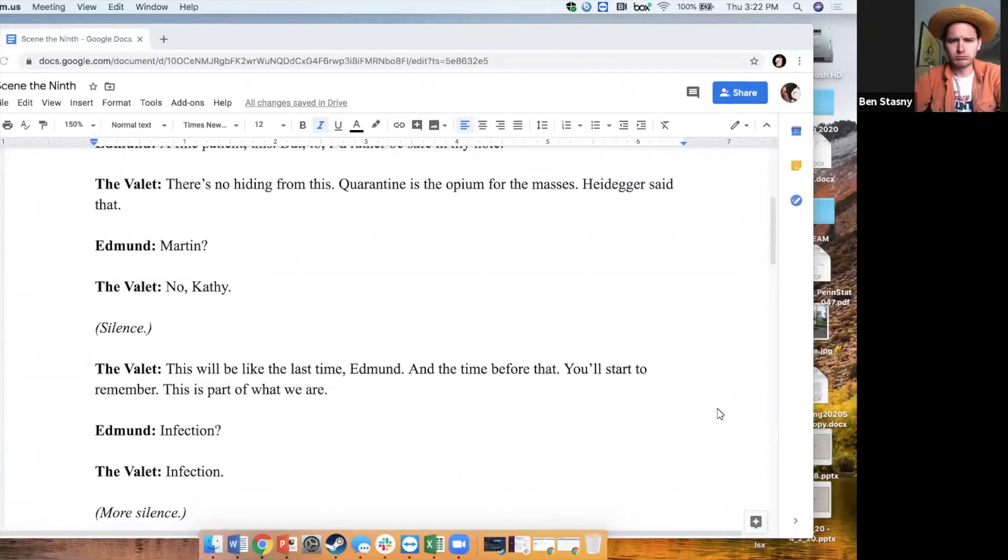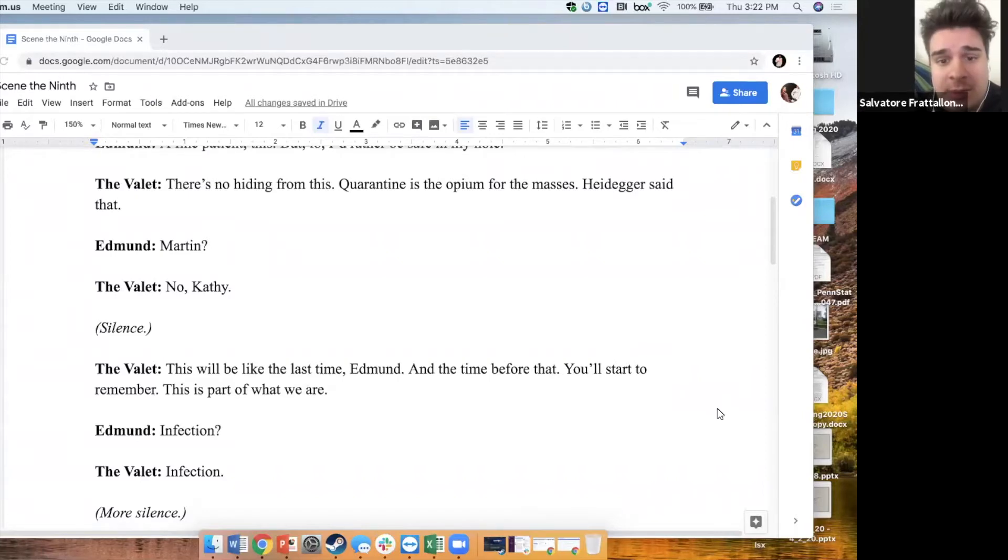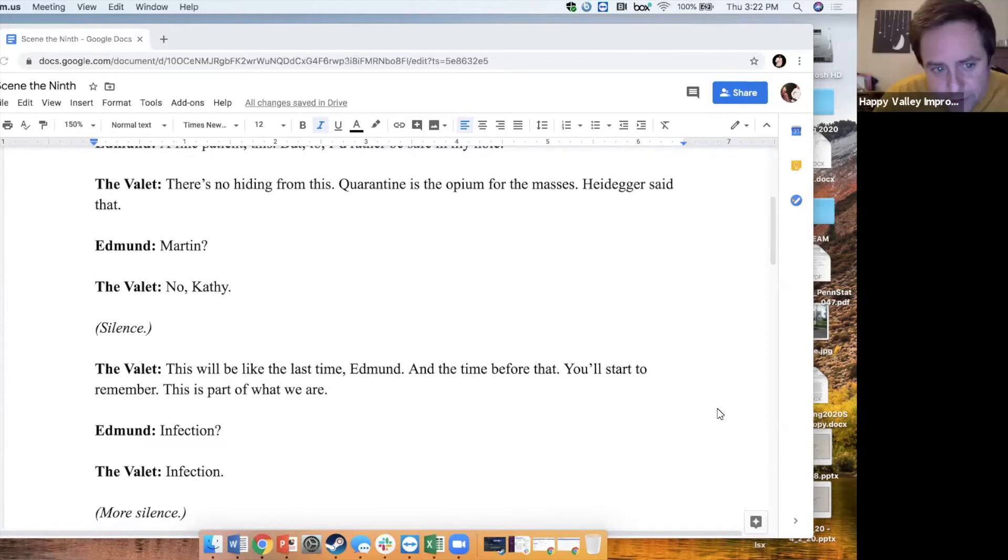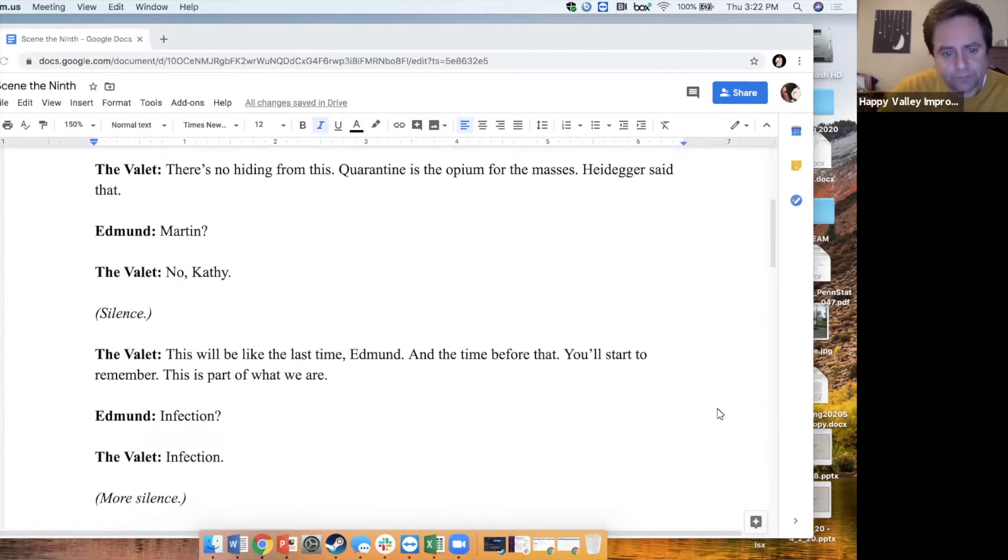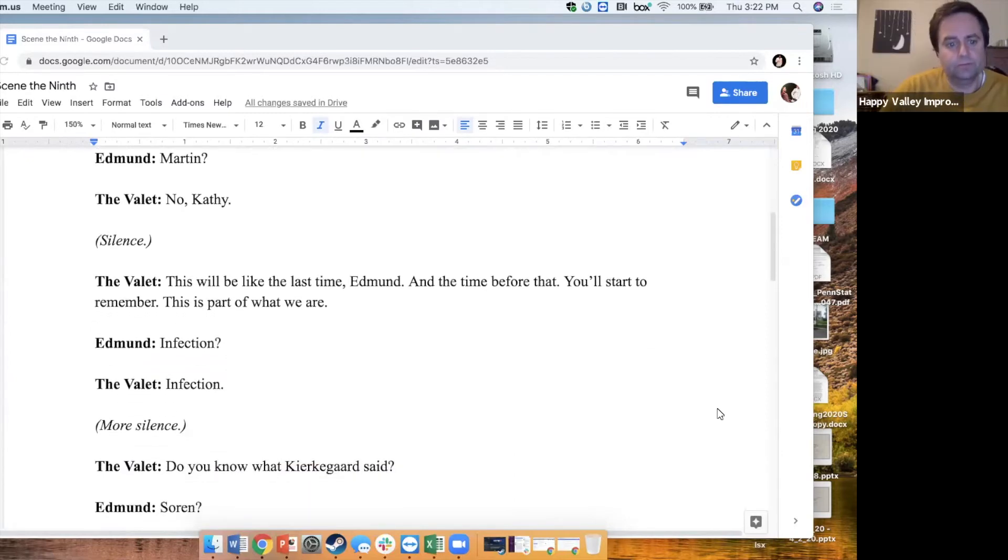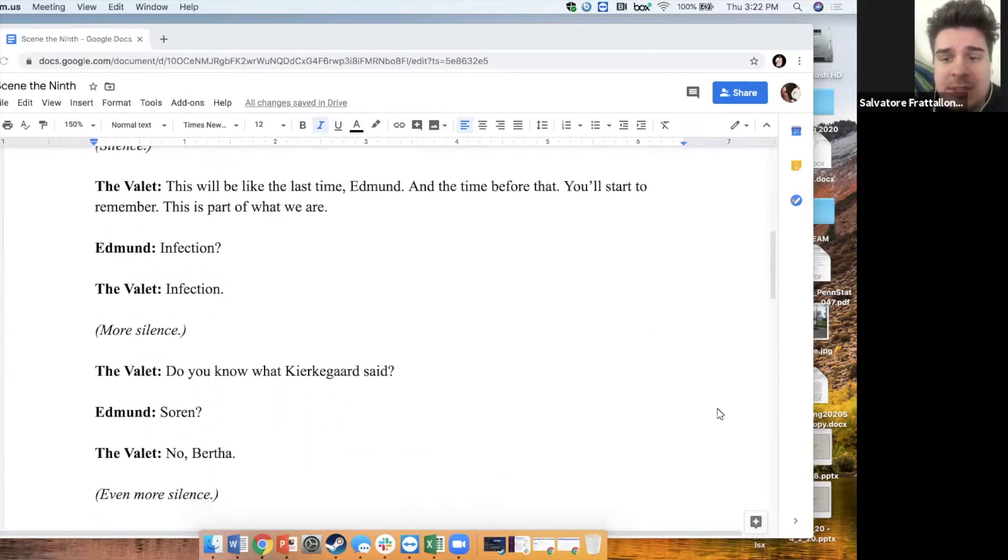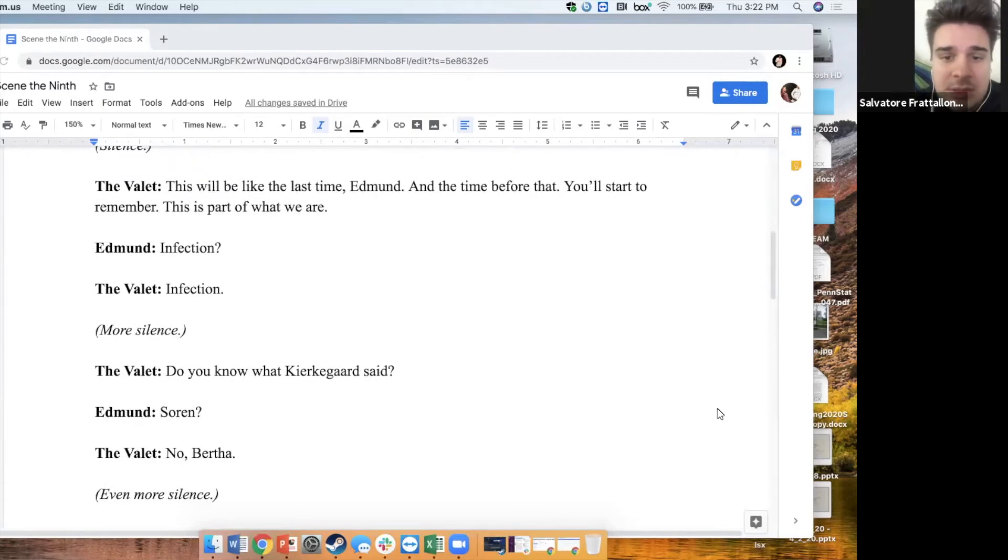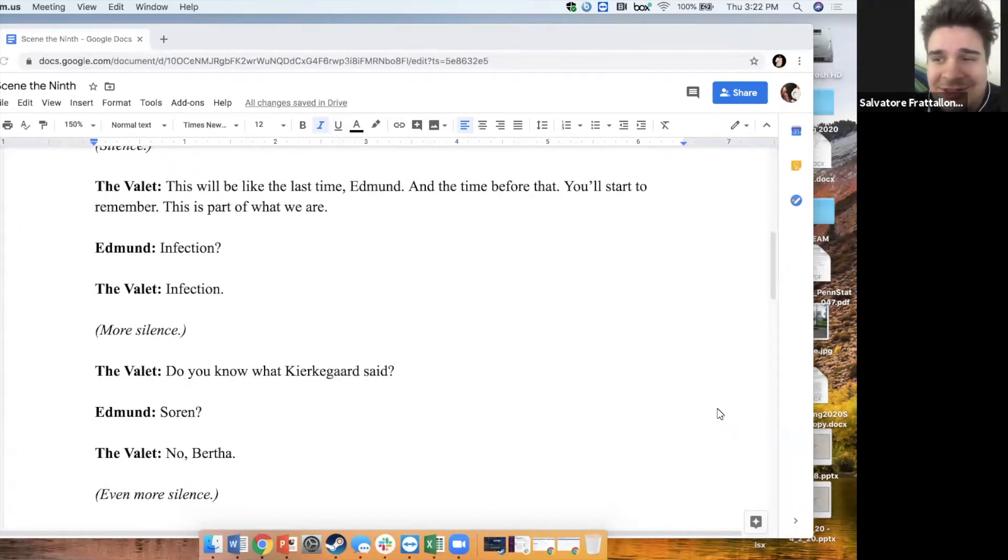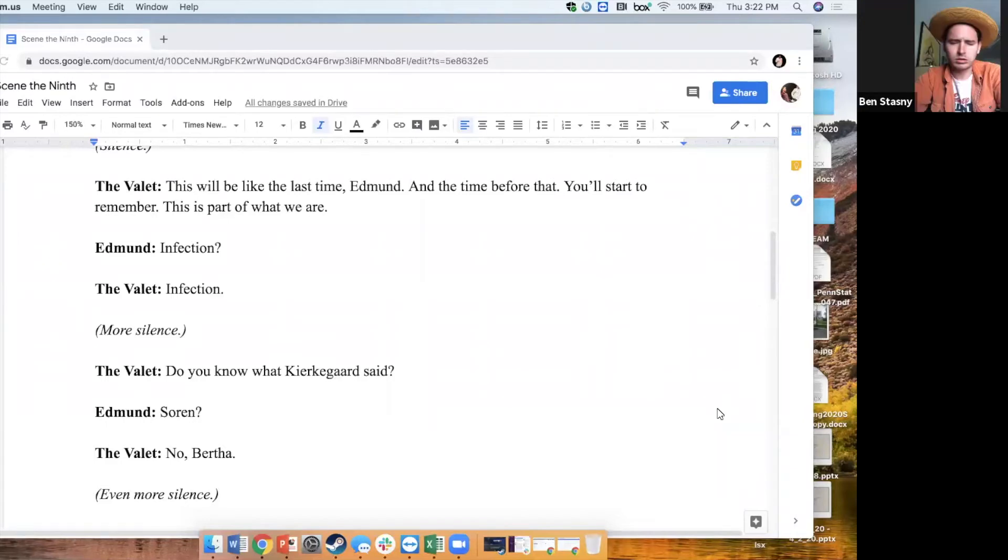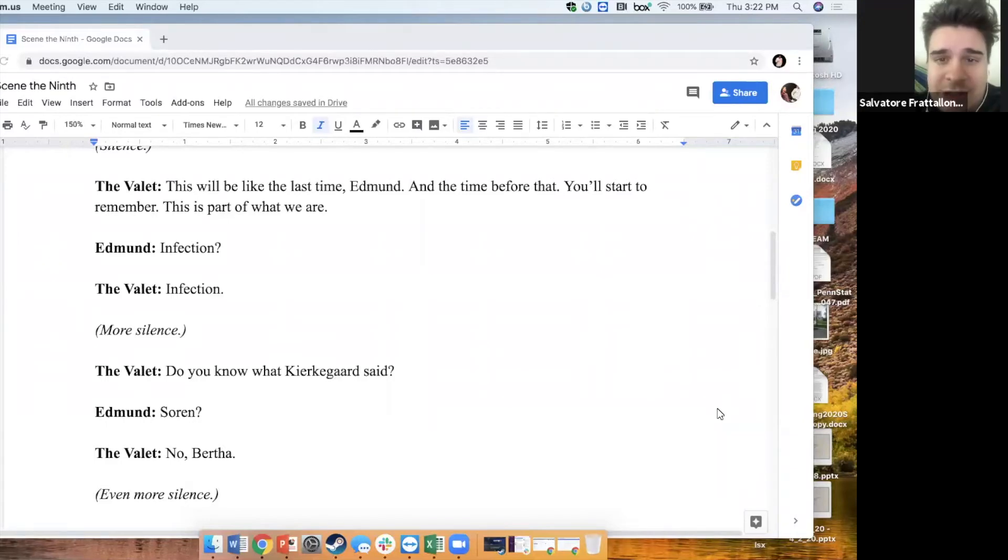Martin! No! Cathy! Silence. This will be like the last time, Edmund. And the time before that, you'll start to remember. This is part of what we are. Infection. Infection.